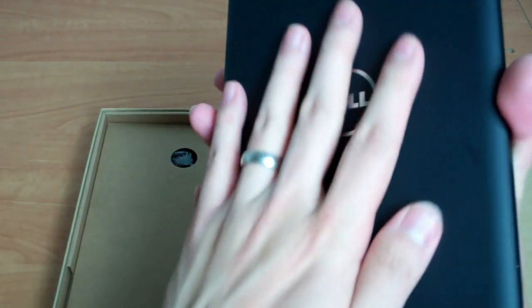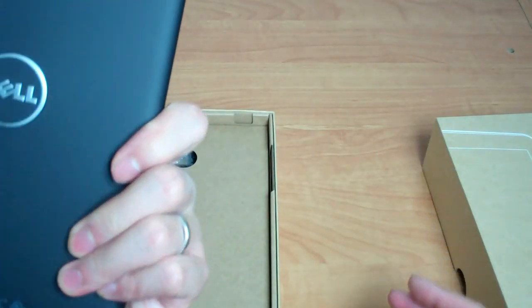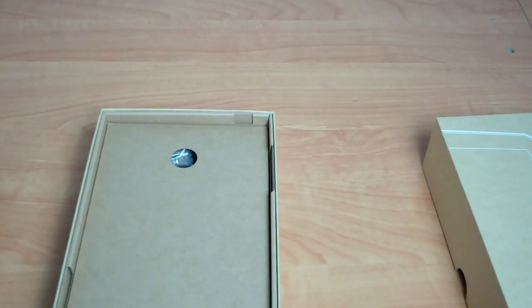In terms of first impressions, it feels pretty good in the hands, especially with the textured, grippy back. It almost feels like you already have a protective case on it when you don't, so it feels pretty good. Let's see what else is in here.